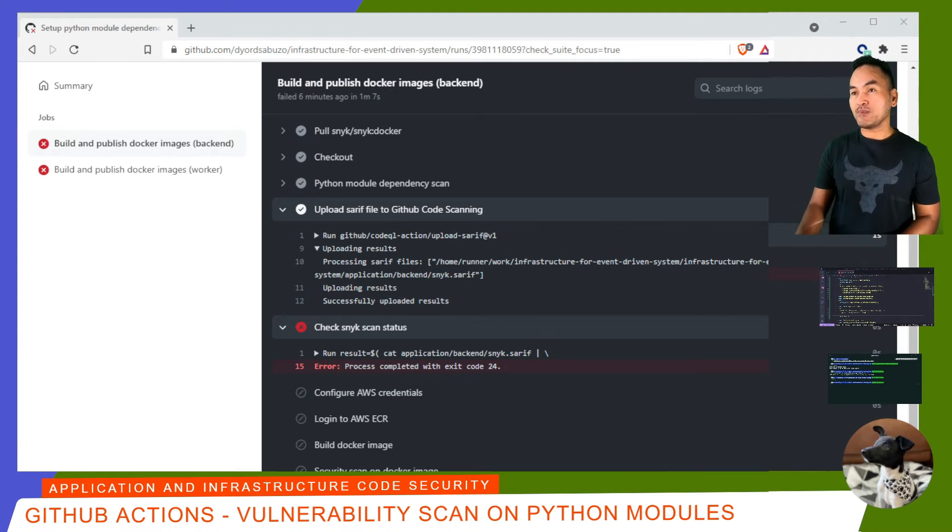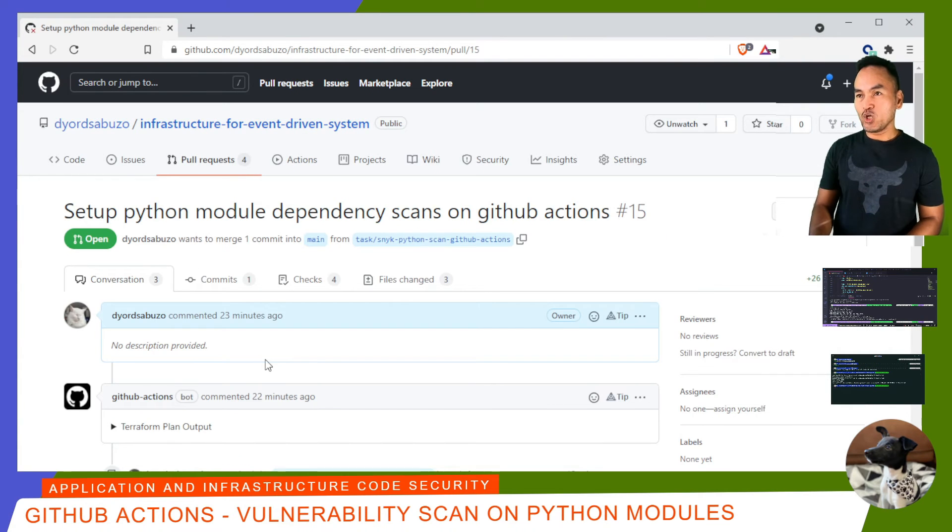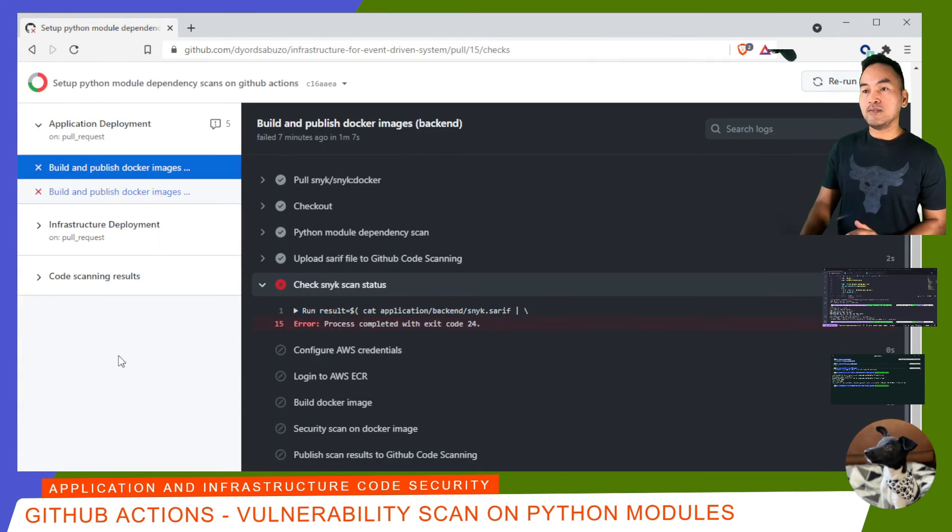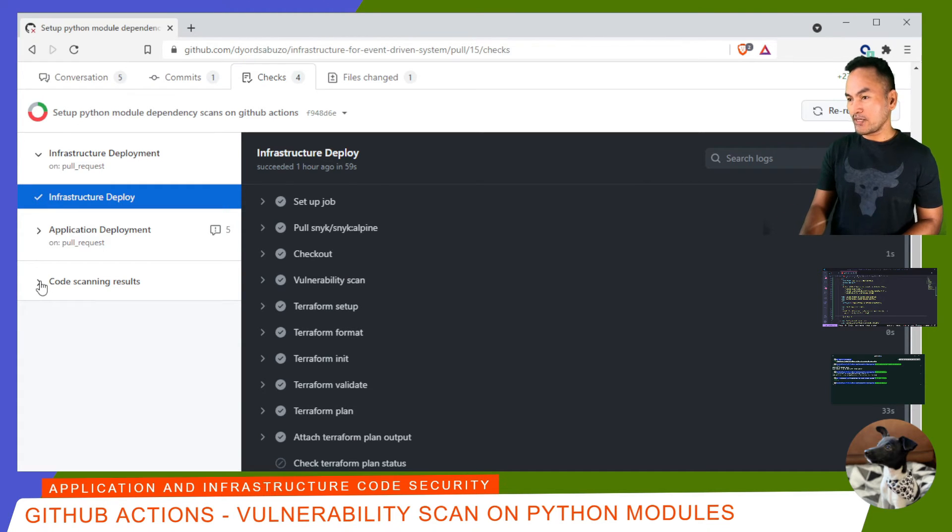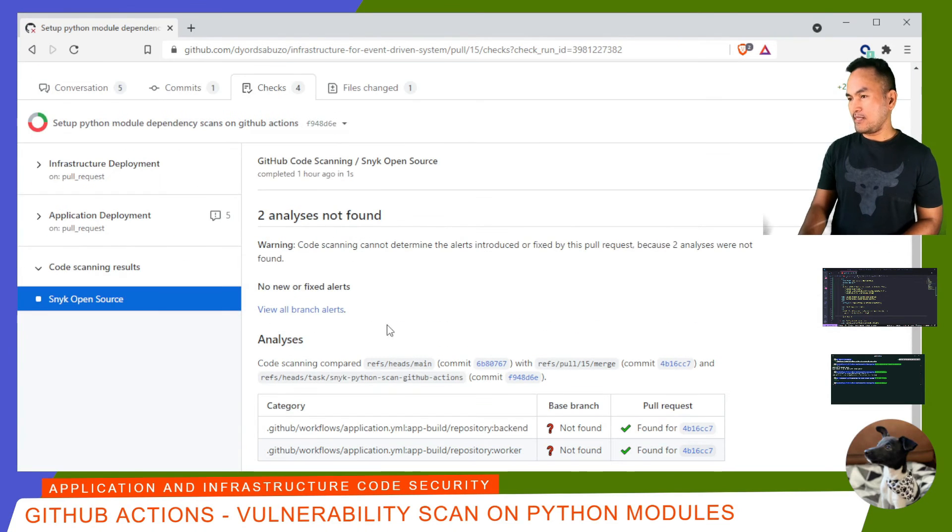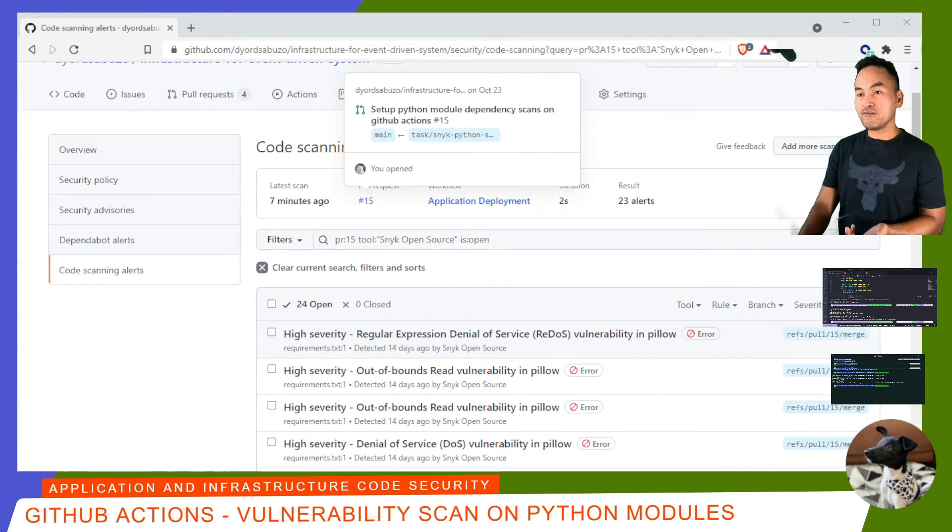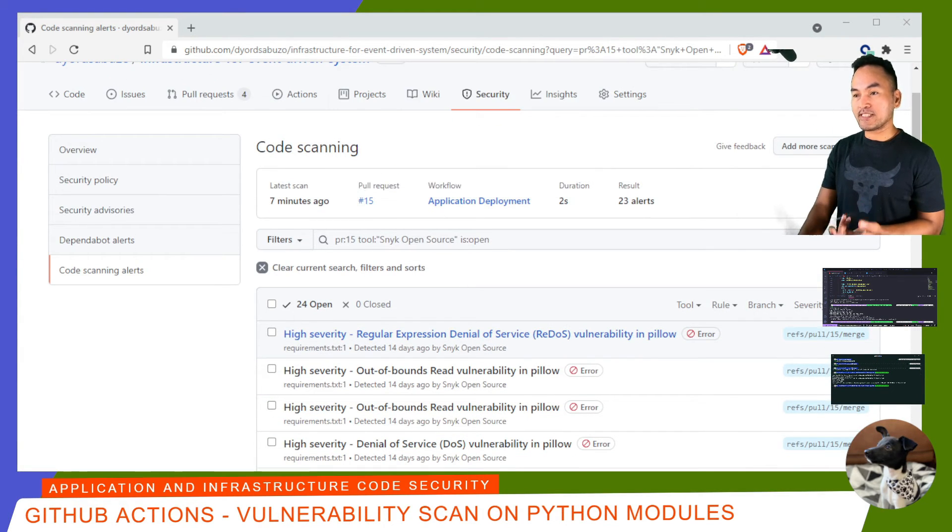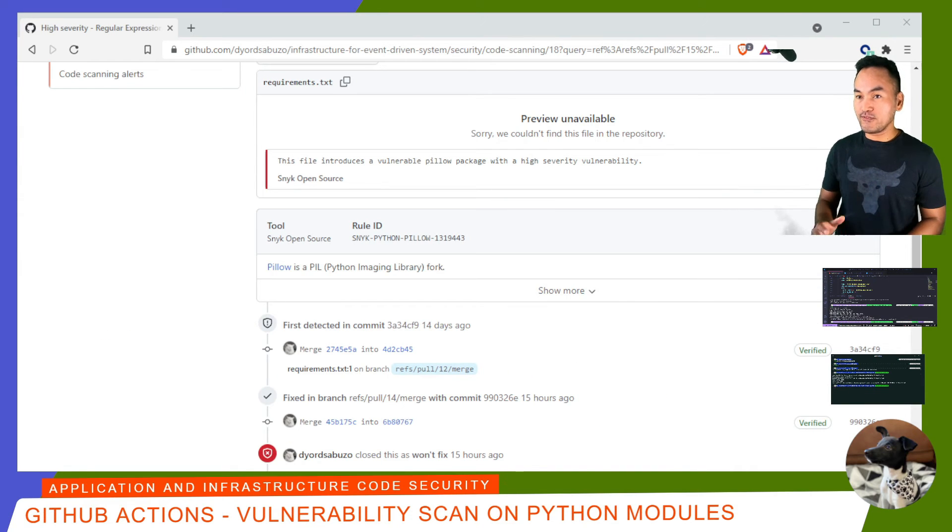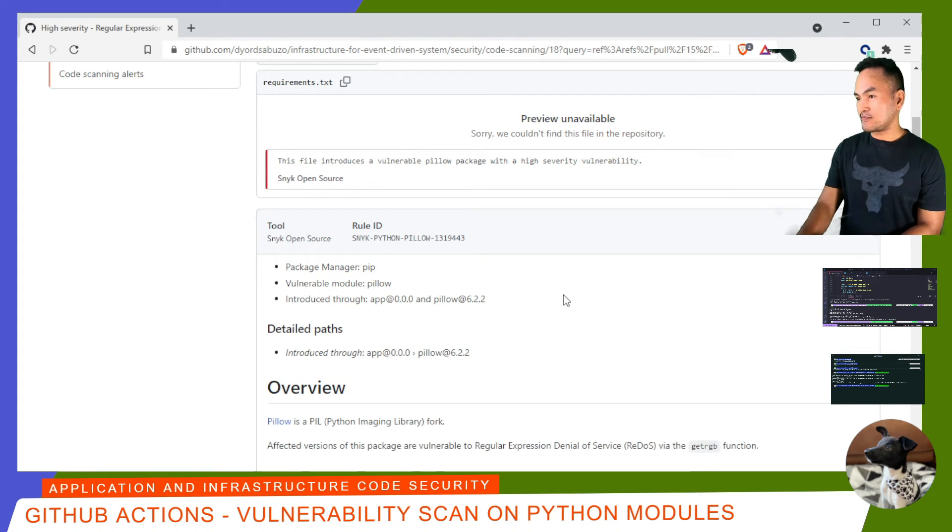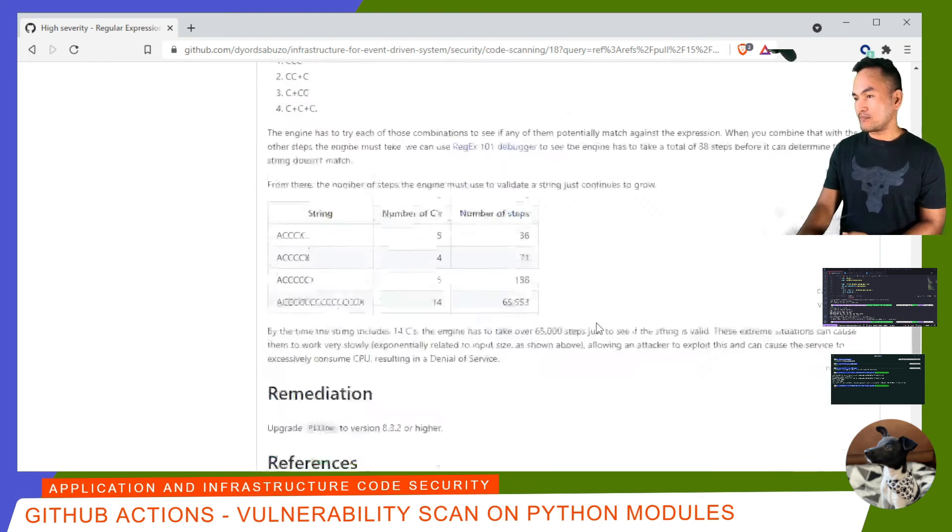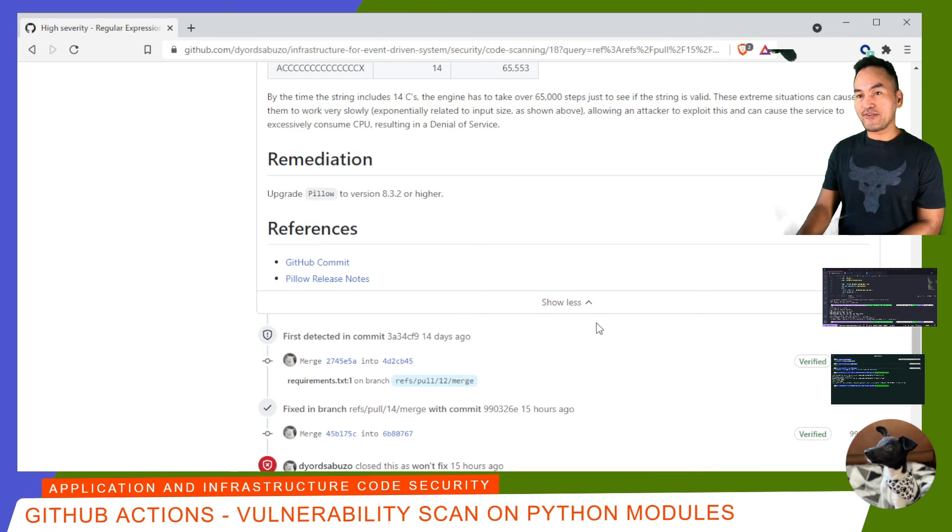So if I head back to my pull request and open the checks tab, the section that I'm interested in on this page is the code scanning results. So if I expand that and click Snyk Open Source, and then click View All Branch Alerts, this page shows me all the vulnerability findings. And if I pull out one of these, the details page provides a structured context of the vulnerability. And if I expand this by clicking the Show More button and head to the section that says Remediation, it will tell me what I can do to remediate the findings.